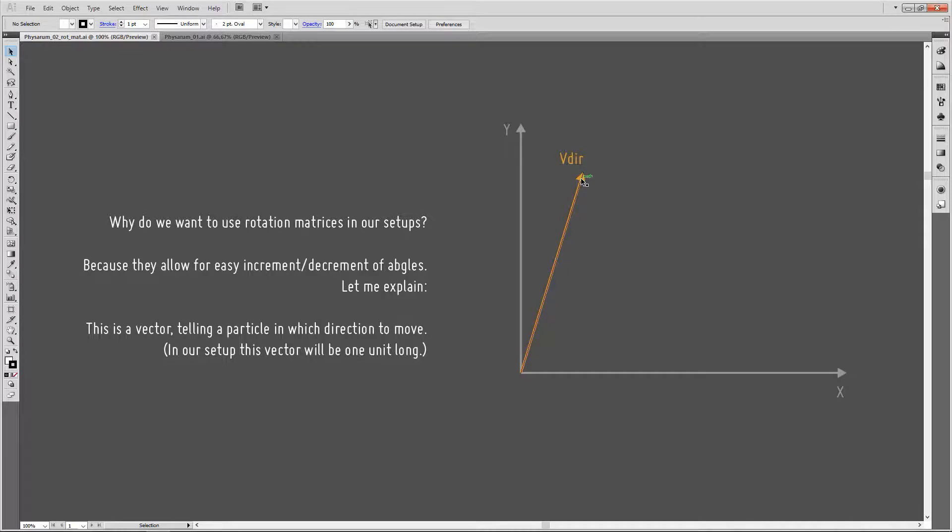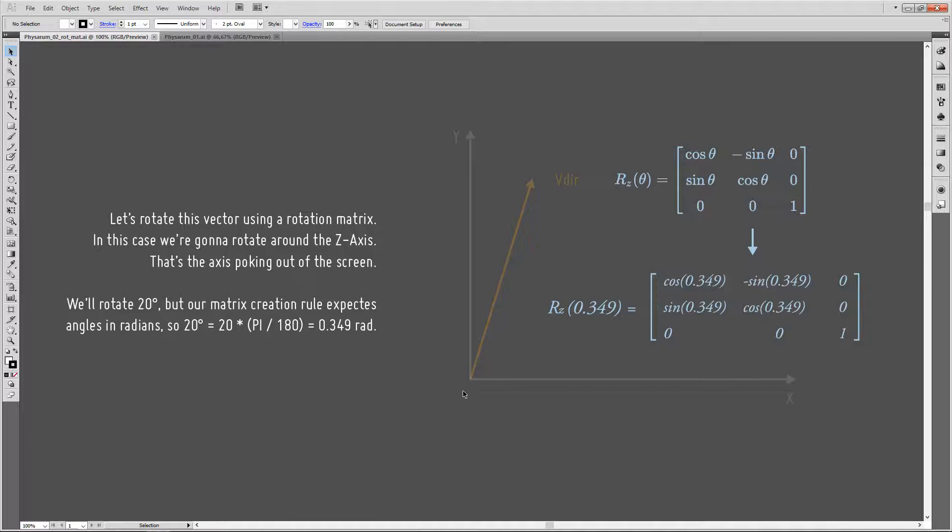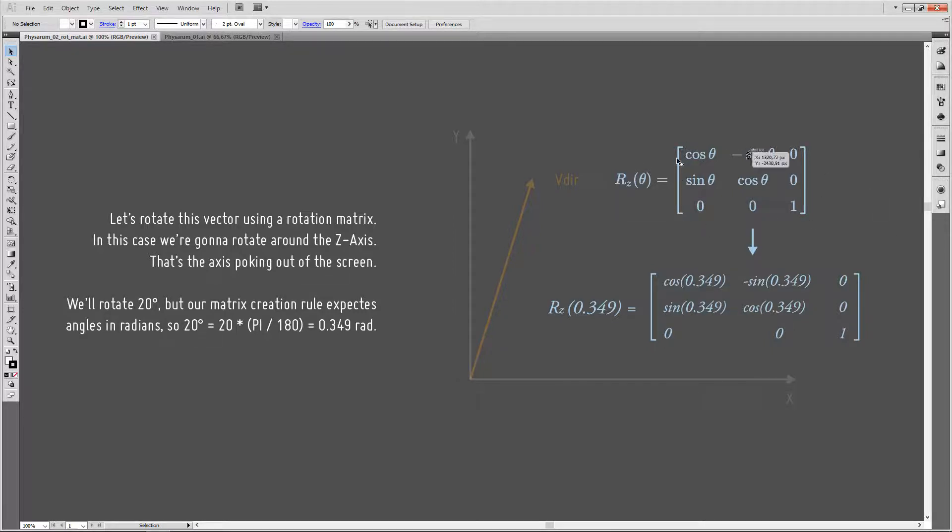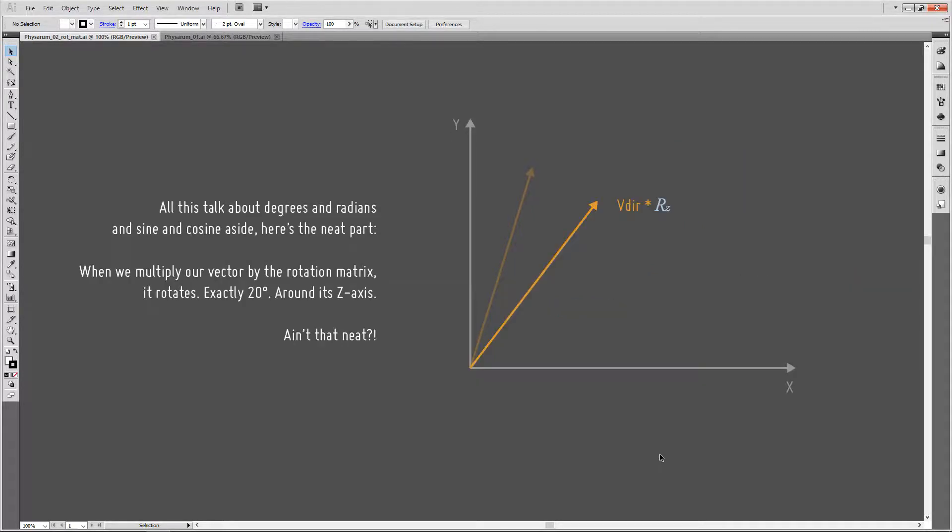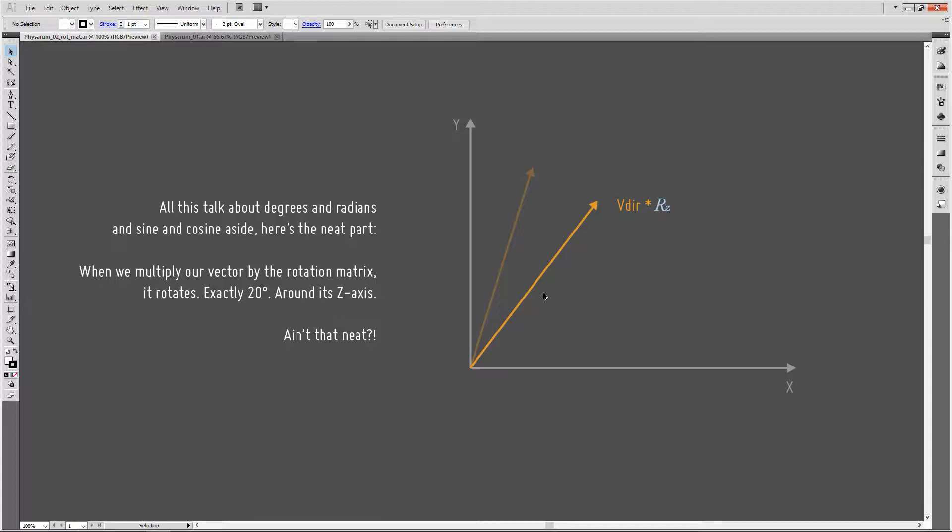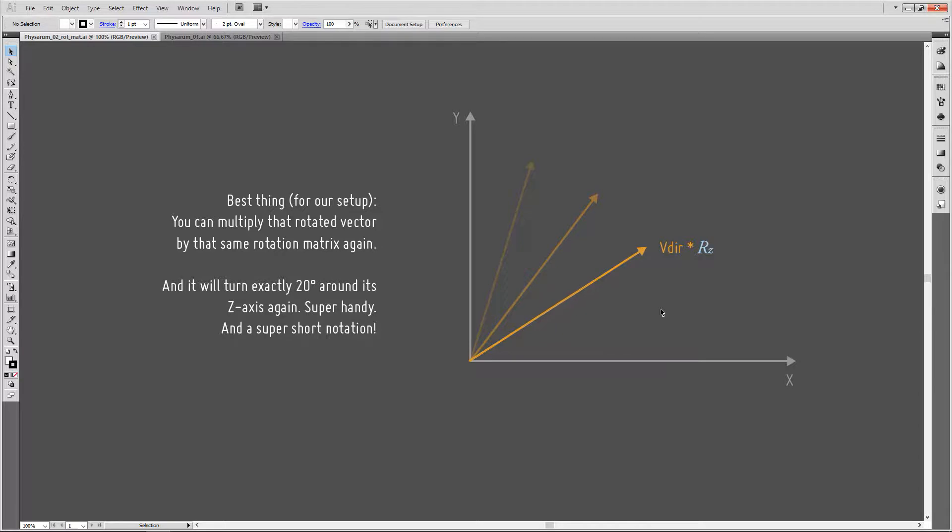So why would we want rotation matrices in our setups at all? Because they allow for easy increment or decrement of angles. Let me explain. This is a vector, a directional vector in our setup, and it's going to be one unit long. Let's rotate this vector using a rotation matrix. In this case, as this is the y and this is the x-axis, we want to rotate around the z-axis, so that's the axis pointing out of our display. We're going to rotate around 20 degrees. However, our rotation matrix building rules expect radians as angles. So we are going to convert the 20 degrees into radians, which is 0.349. We'll fill in our matrix values accordingly. Then in the next step, we can just multiply our vector with this rotation matrix. It's going to rotate exactly 20 degrees around the z-axis. That's pretty neat, because that's just one single multiplication, rotating this whole thing around. Even better for our case, for our setup, is that we can multiply that rotated vector by the same rotation matrix again, and we'll turn that rotated vector 20 degrees around the z-axis again. So that is super handy for our stepwise rotation of our particle, and it's a super short notation here.